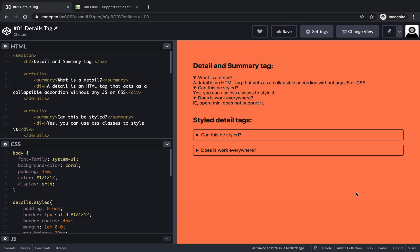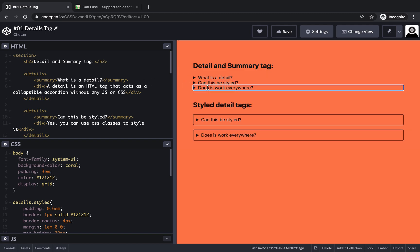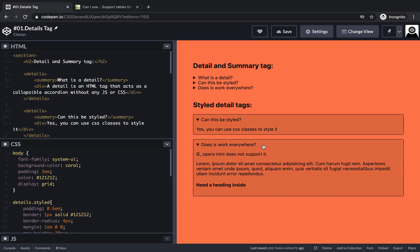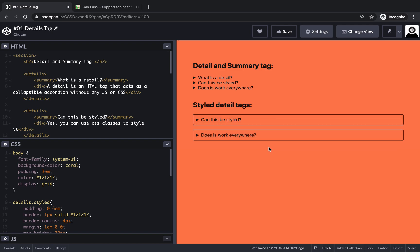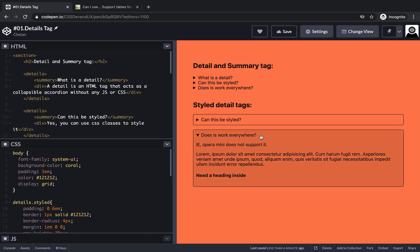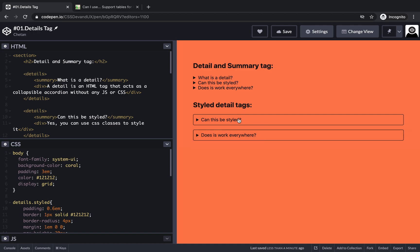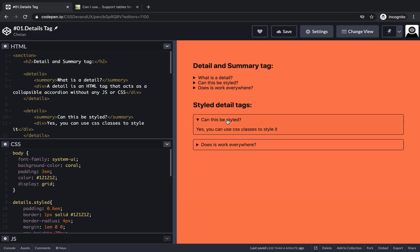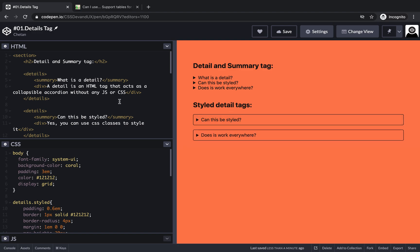Hello, this is Chetan from CSS Dev and UX. Today we'll be talking about the detail and summary tag. From the surface of it, it looks like a collapsible panel or accordion. This has been around in HTML for years, but it's not been widely used. People in their live projects normally use an accordion or collapsible from a library like Bootstrap, but not many know that this can come out of the box in HTML.